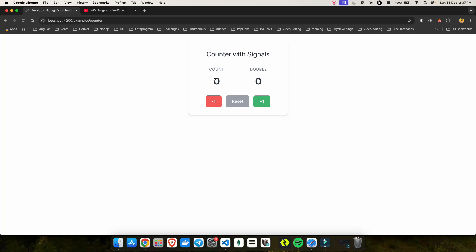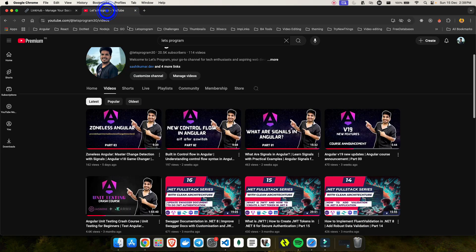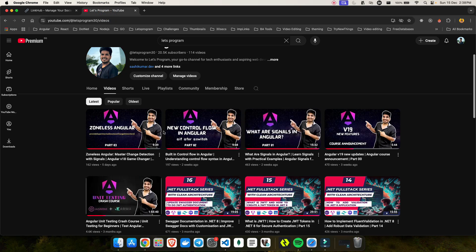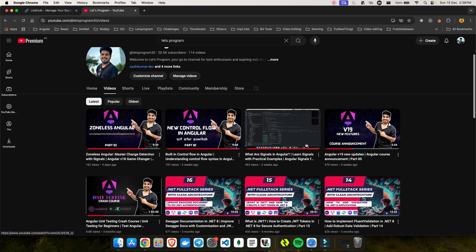Hey everyone and welcome to another exciting video. This is part 4 of our Angular new feature discussion and today we are here to talk about linked signal in Angular. If you are new here or missed the previous parts, make sure you have a basic understanding of signals and computed signal, which was covered in part 1 of this series.